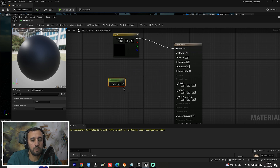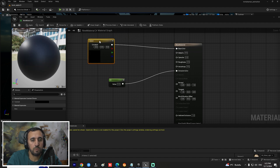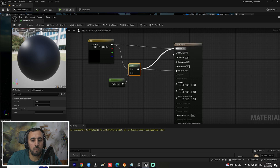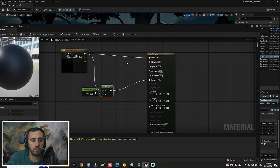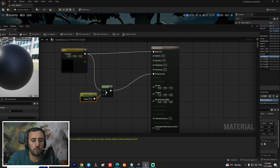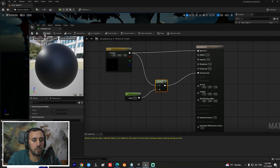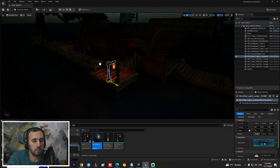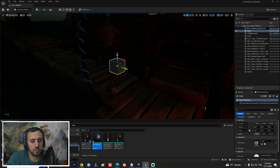Connect the color node — this is the emissive color. Then press number one to add a scalar and connect it to the emissive color input as well. Press M to create a multiply node and connect it. Now we have our color — we can increase or decrease it and then hit Apply.